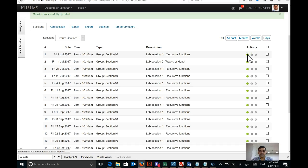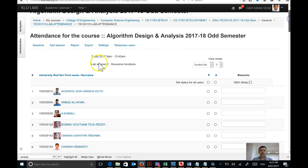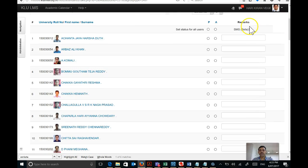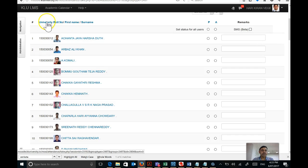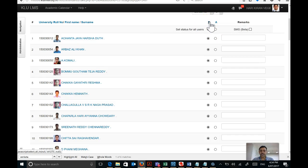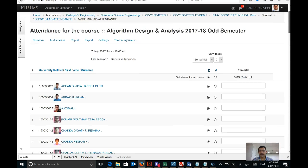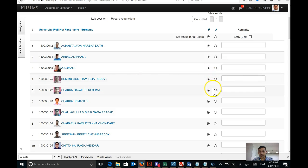Now I can see the student list along with the date, time, and what is being discussed in this lab — recursive functions. I can also see hyperlinks for the roll number and first name to sort the list. By default they are sorted by university roll numbers. Before marking attendance, if the class is almost full, click the Present button to mark all students present. Then call their numbers and whoever is absent, mark them as absent.